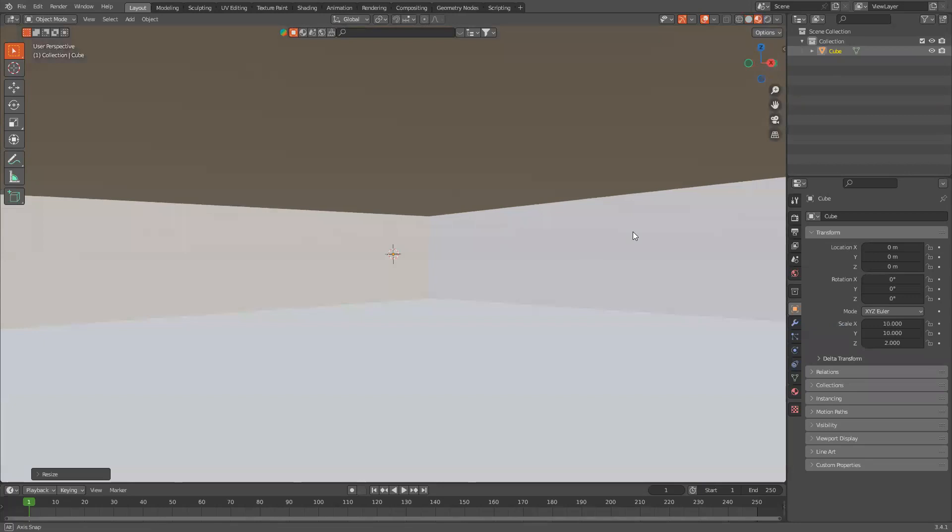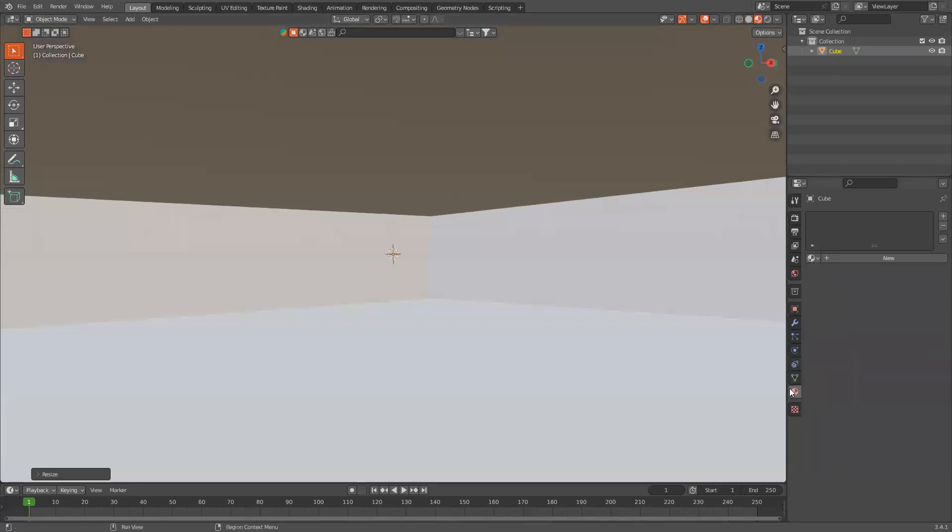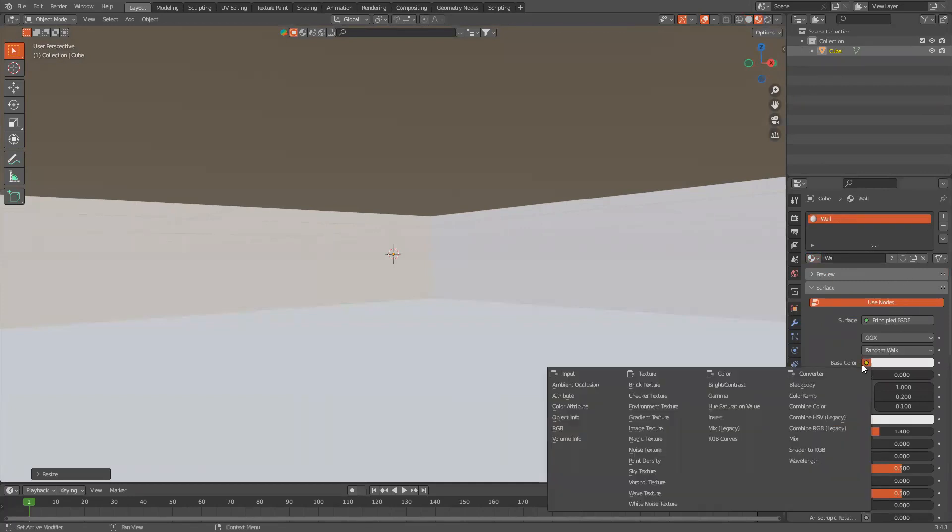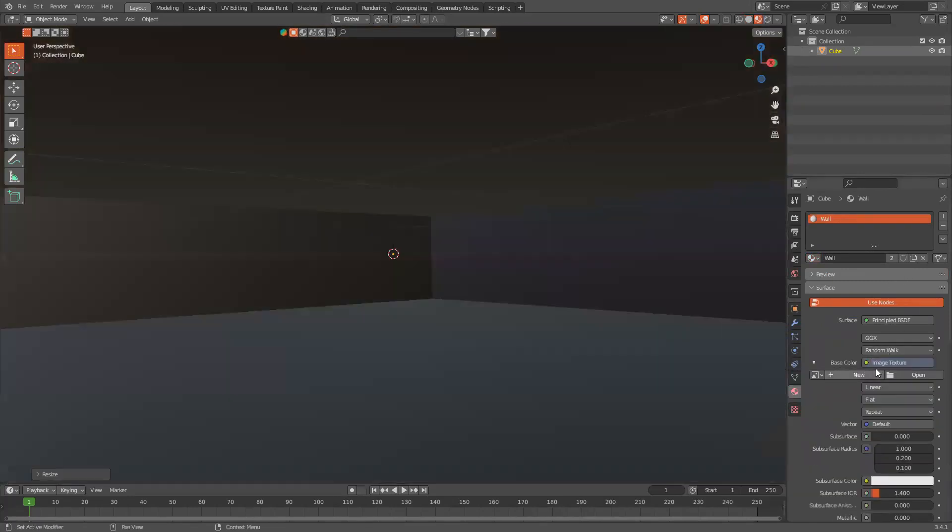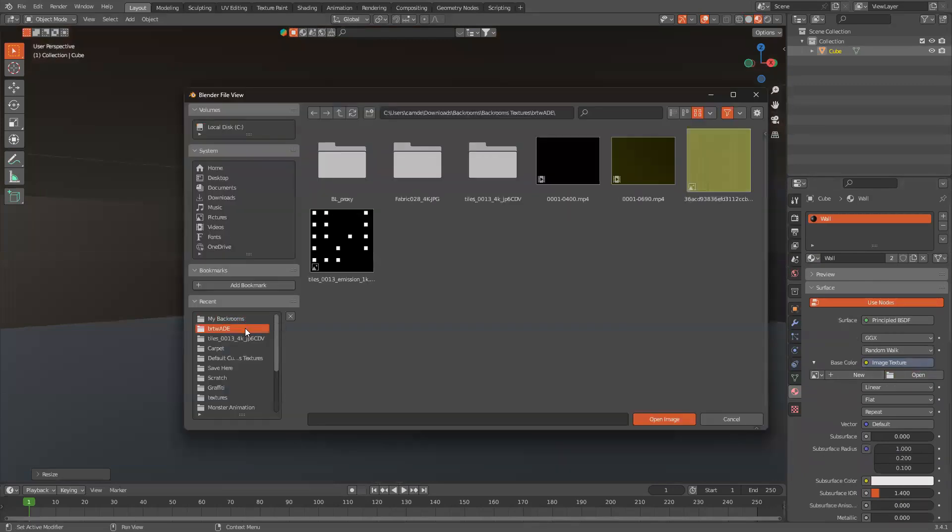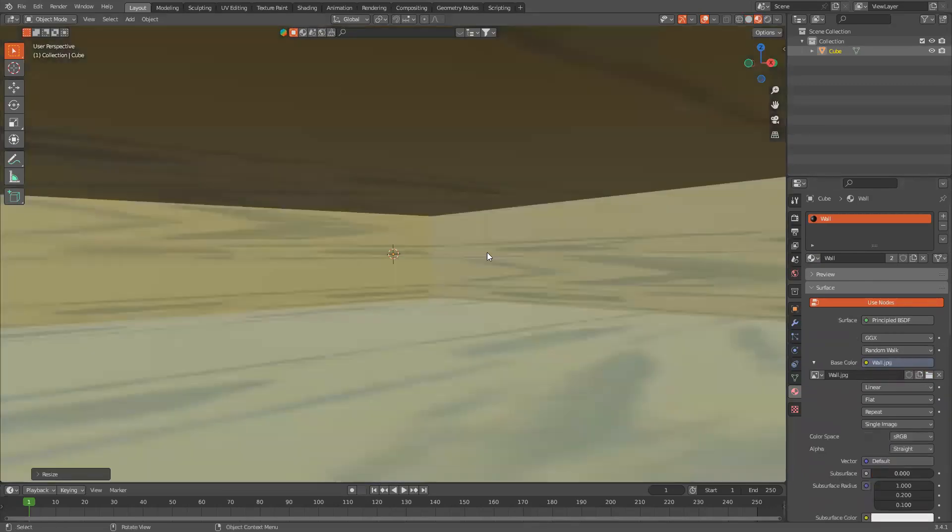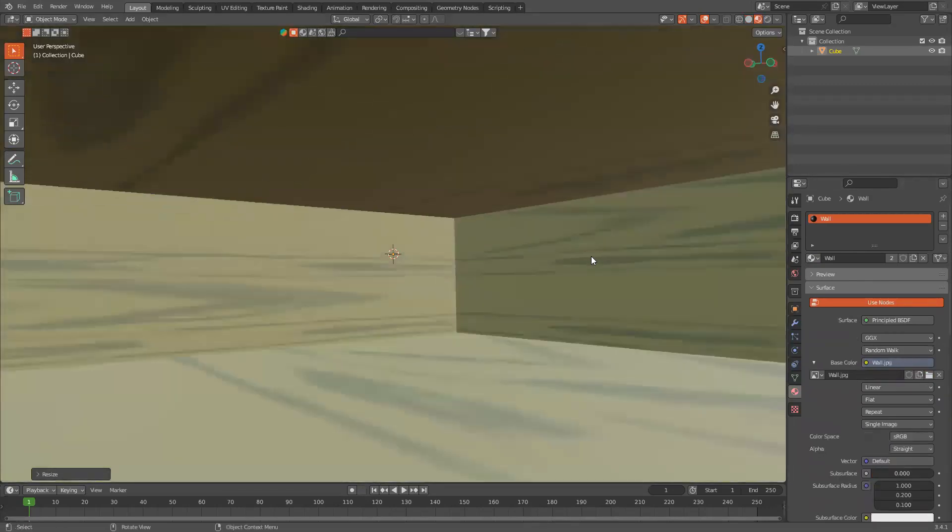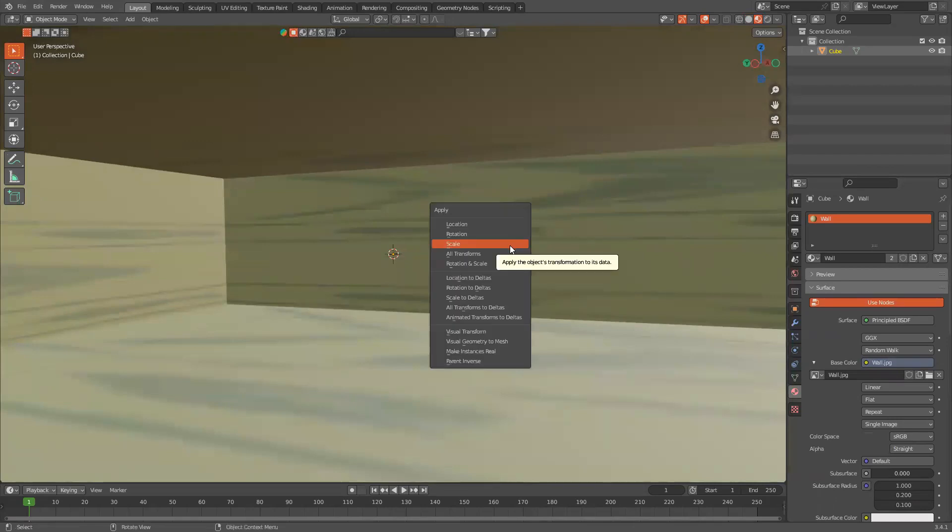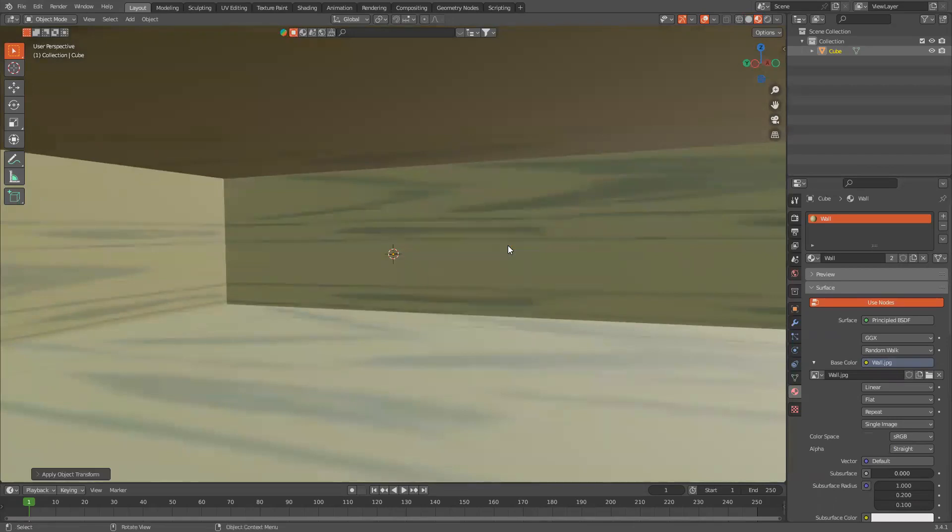Now, this texture is in the description. It's what I used for my first backrooms tutorial, and that one wasn't in the description last time. Here's my wall, so I got the wall from Google. We're going to go Ctrl A, wall selected on the cube, and apply the scale.